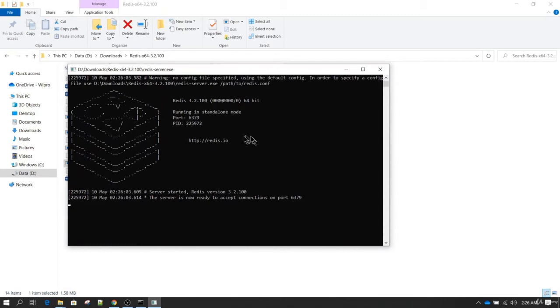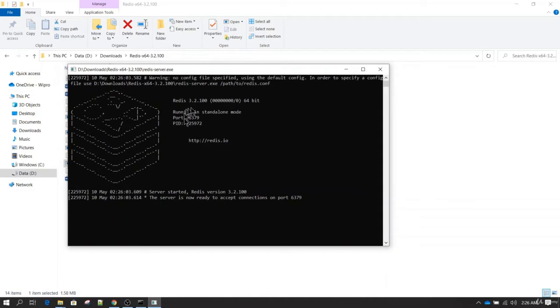Now you can see redis-server has started and it is running on default port which is 6379, and the process id is 225972. You do not need to close this, just minimize this.